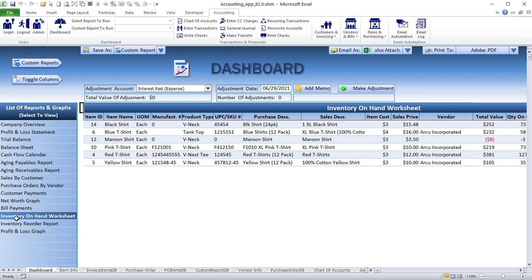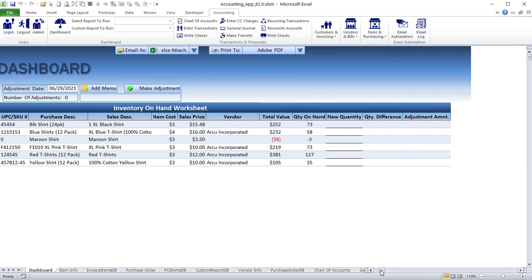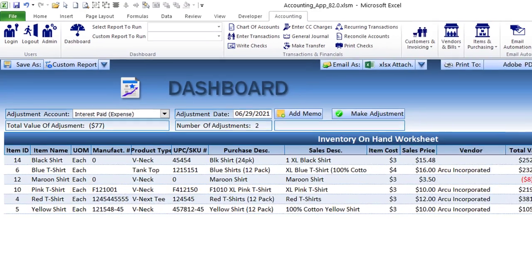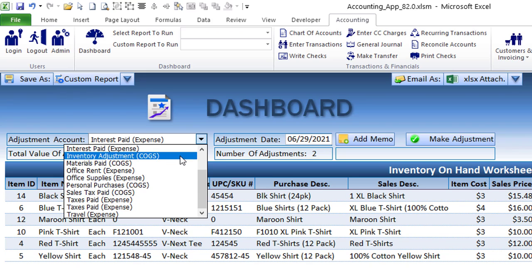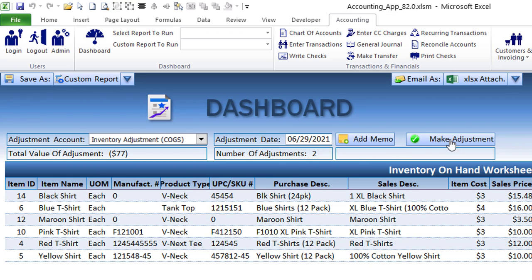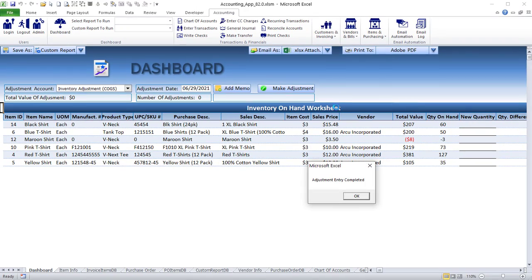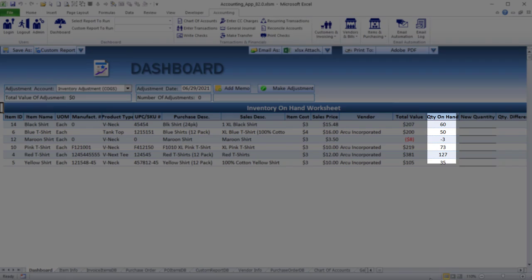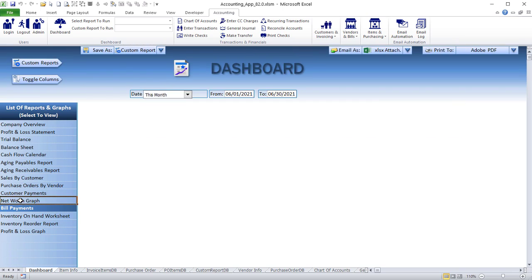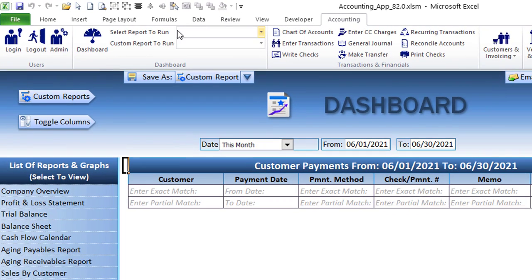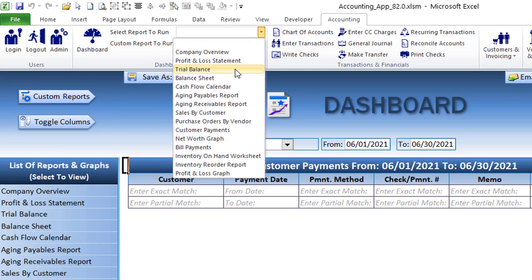Back in the dashboard, we have the inventory on-hand worksheet, which allows you to adjust inventory item quantities. Just change those quantities — for example, say you only found 60 of those items and 50 of these. Once you save the transaction to a specific account like 'inventory adjustment,' click 'Make Adjustments' and it will automatically enter that transaction, correct the inventory on-hand, and credit the proper expense account. We've also got bill payments and a net worth graph.